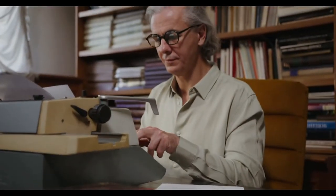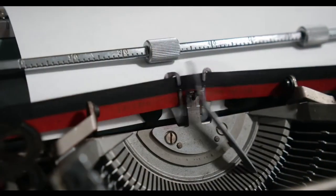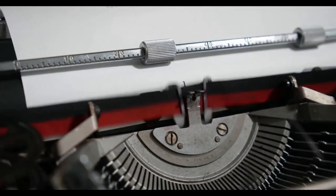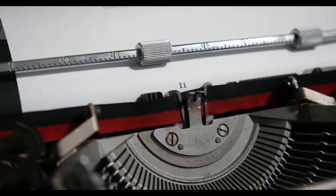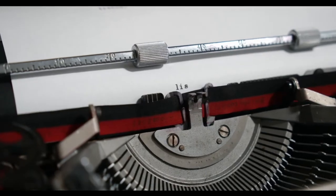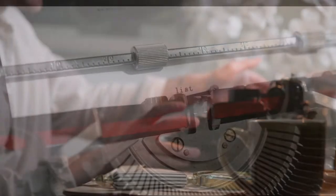It is also called the Sholes and Glidden typewriter or the Remington One typewriter. The device could only type uppercase letters.